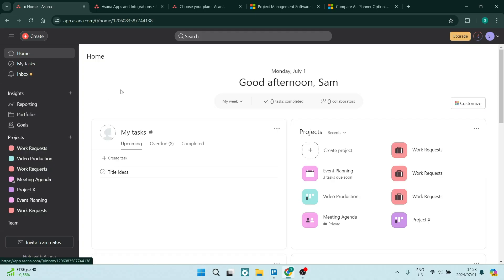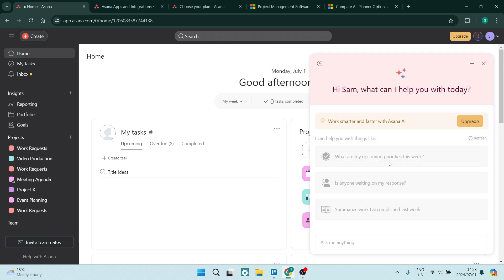So first of all, jumping into Asana, you can see that it's very simple. The layout is awesome. You have an AI implementation over here that you can use to build projects, manage projects, organize your projects, and pretty much everything else in between that you need an assistant for.